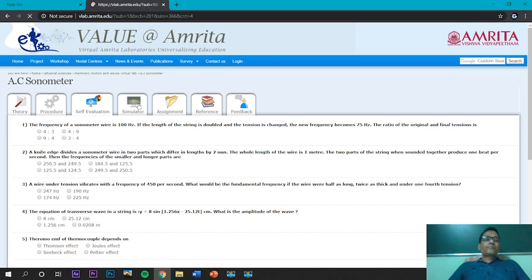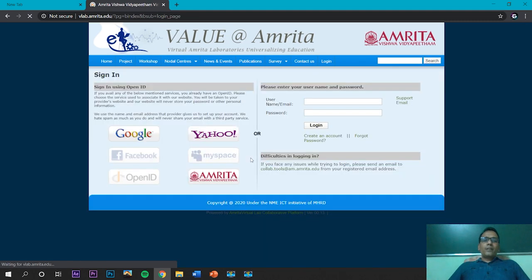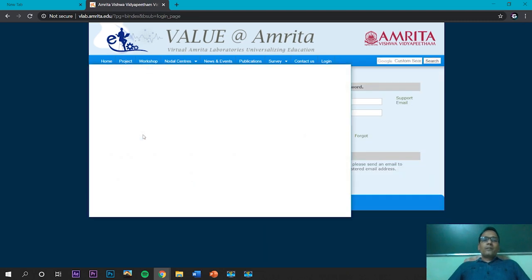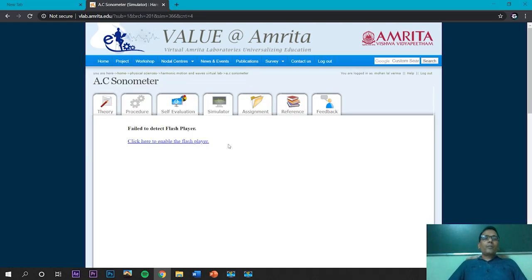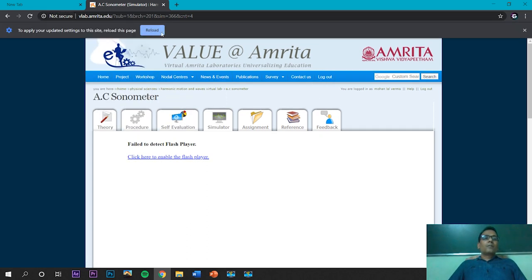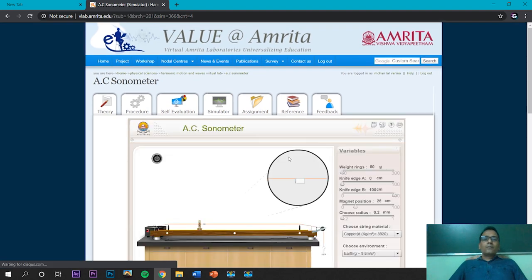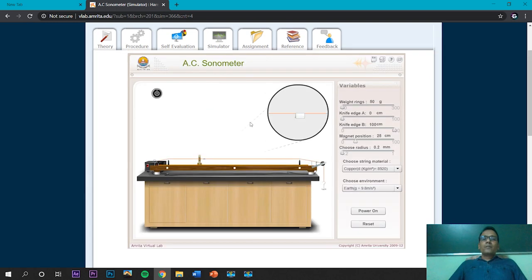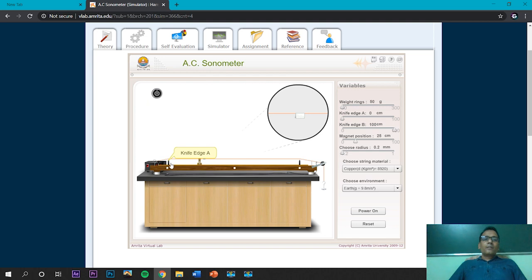Now this is the simulator. We activate the Flash player by allowing it, and the simulator reloads. This is the instrument: the string, the VAT, one magnet, the AC power supply, knife A, knife B, a string, and a small paper piece placed on the string.